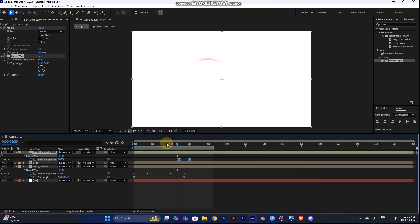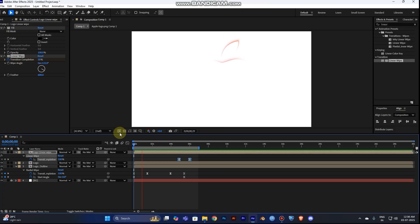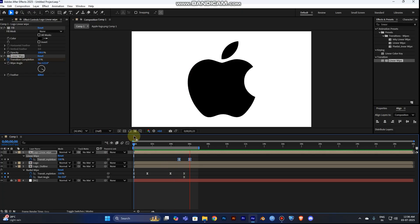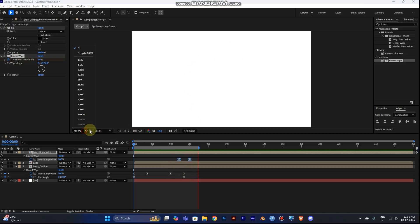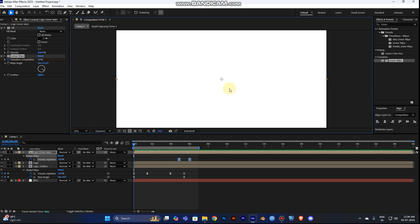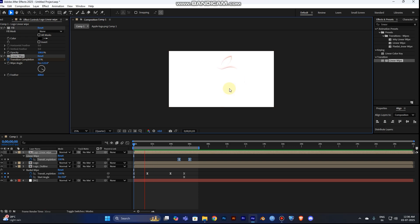Now play this from the start. The logo will be glowing and then appear. I think this animation is done successfully.